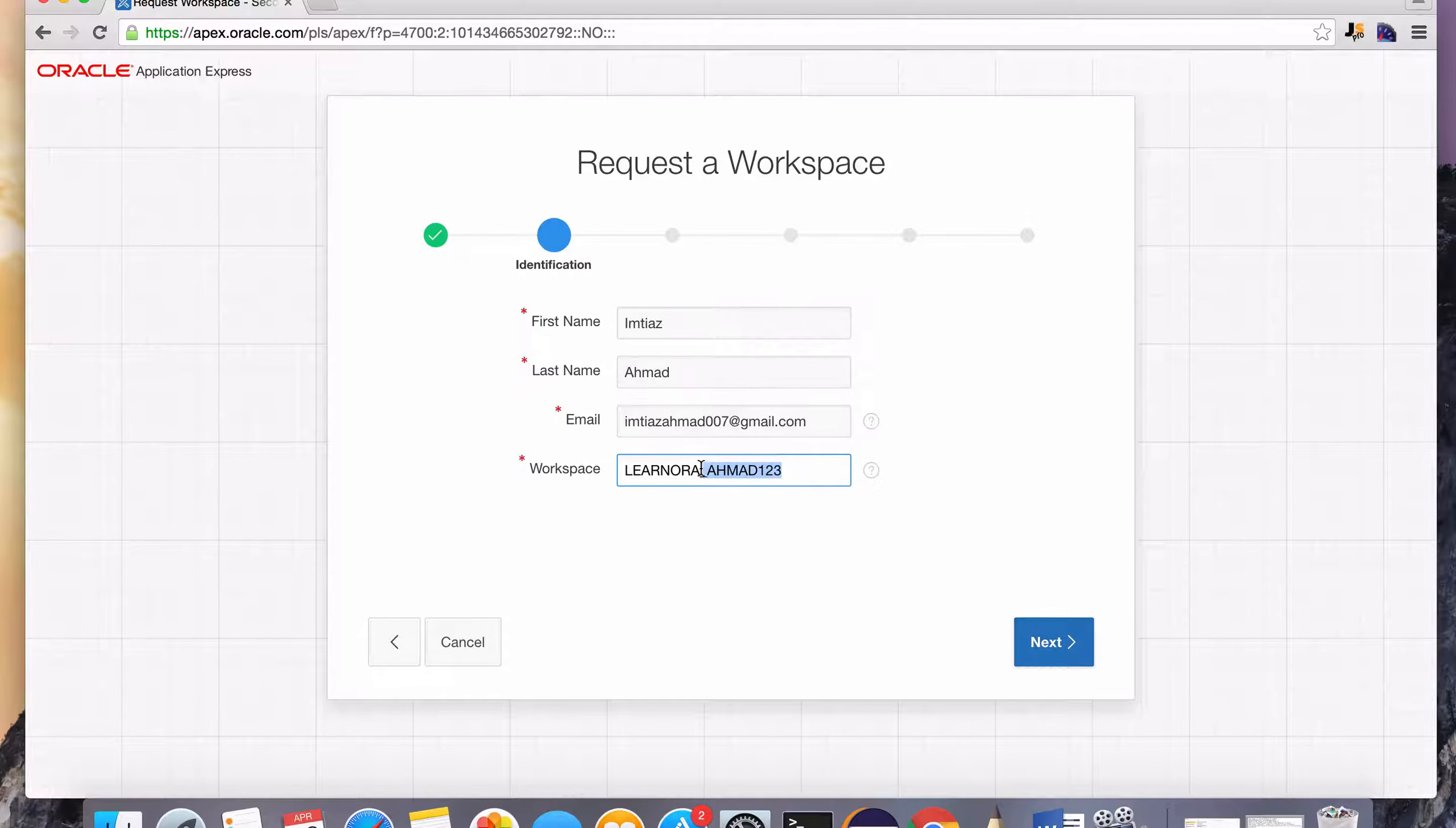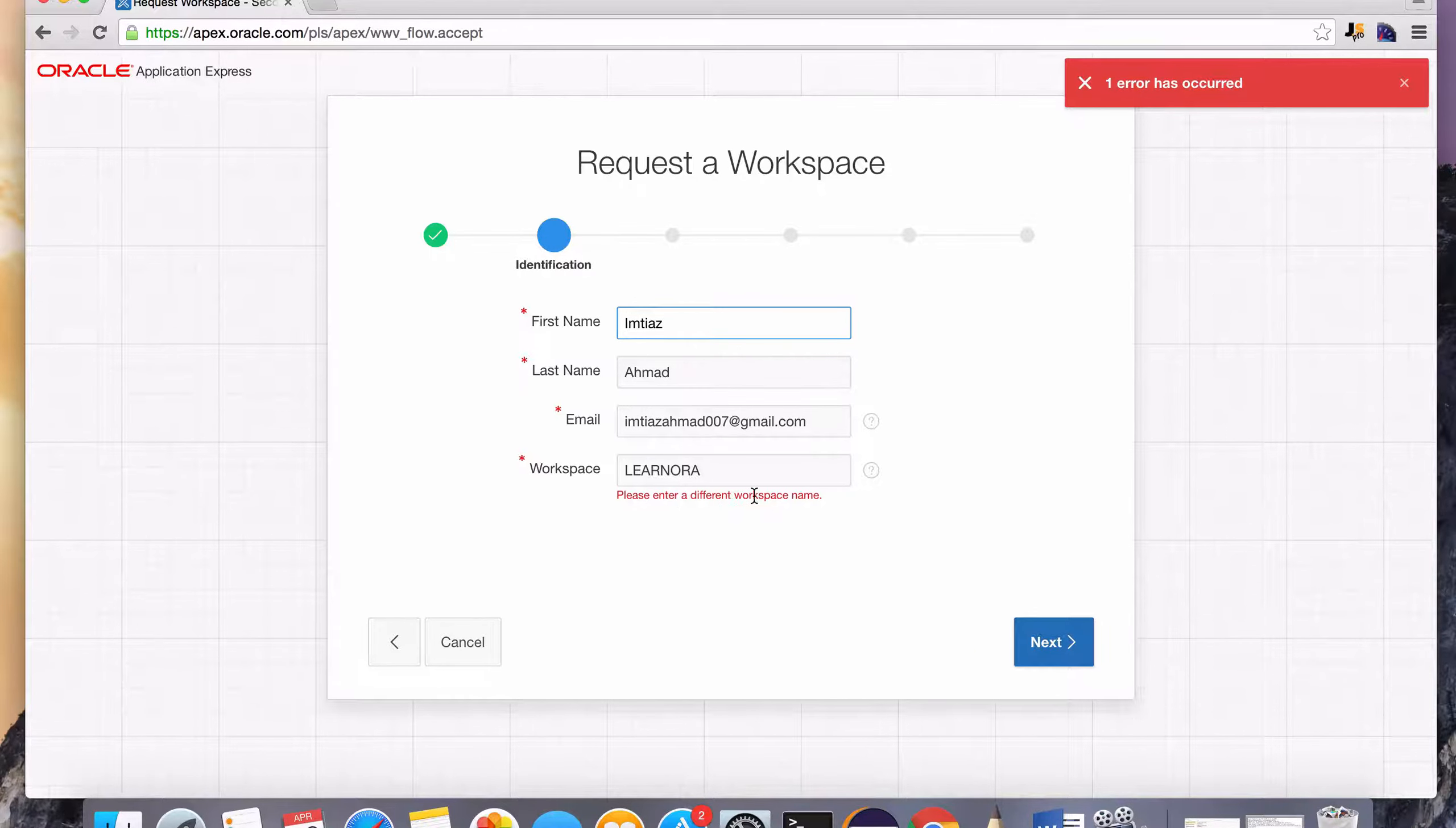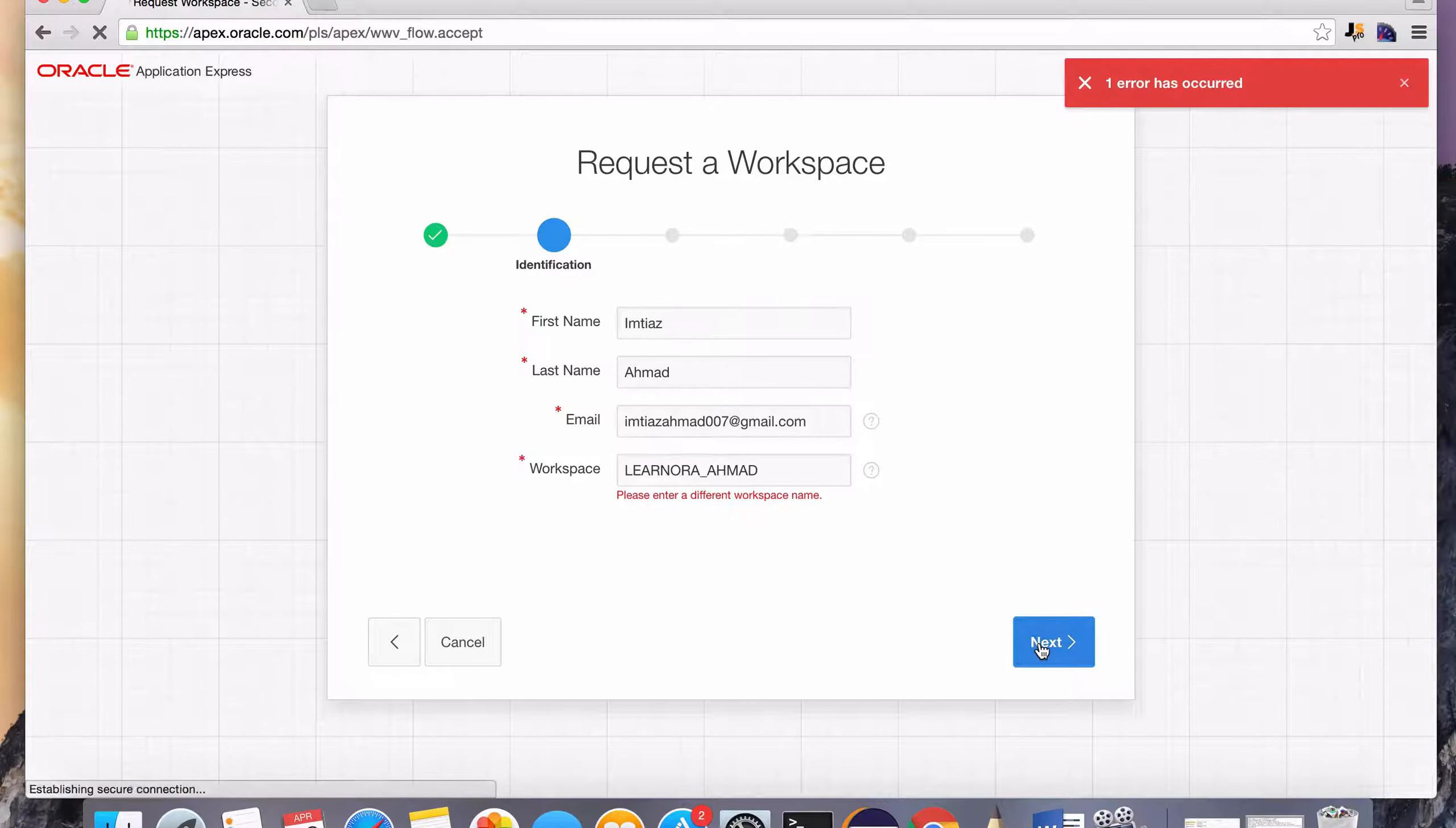So I've already created a workspace called learn Aura. If I hit next here, it's going to complain. It's going to say we need to create a different workspace name. So I'm just going to put A-H-M-A-D with my last name and hit next.